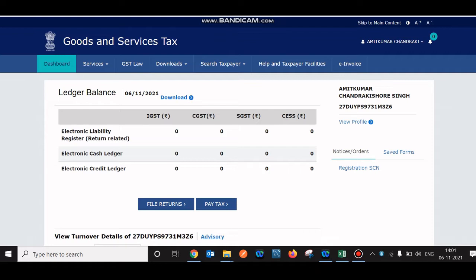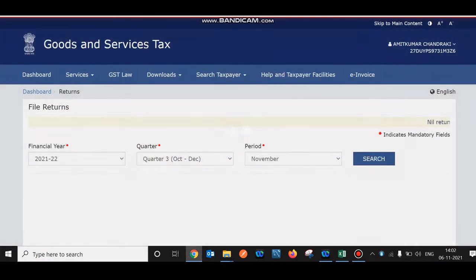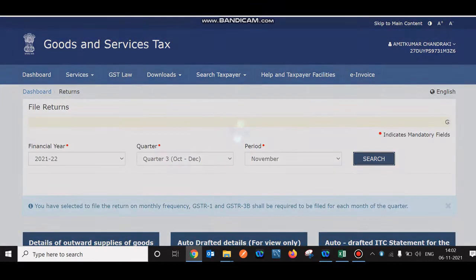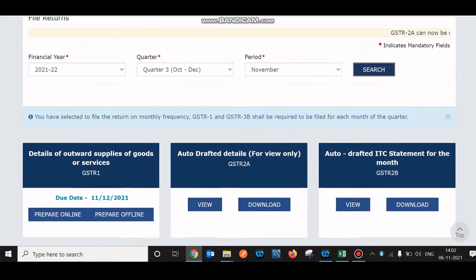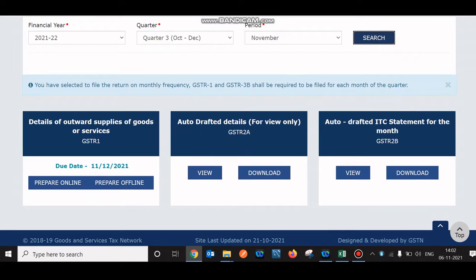Once you log in, navigate to Services > Returns > Return Dashboard. You can select the financial year, quarter, and period, then click the Search button. Below you will see the tables shown to you — GSTR1 is where you add your invoice details, and 2A is auto-populated based on what has been done by the supplier.